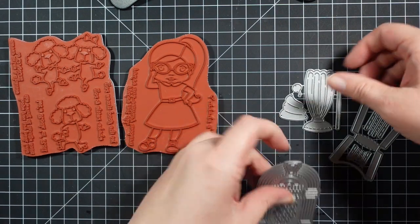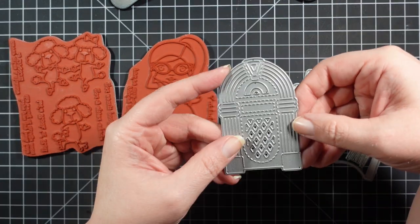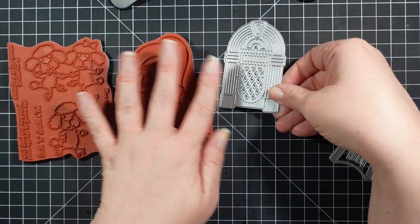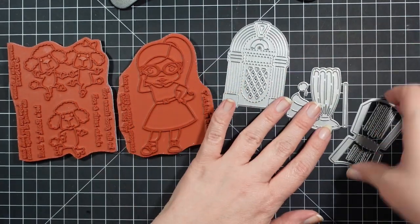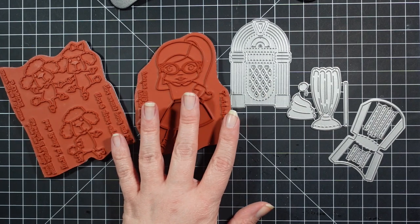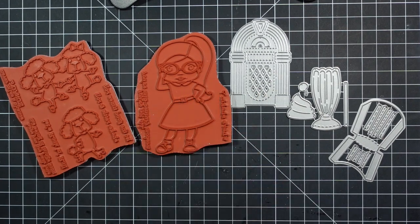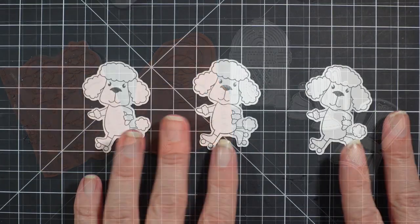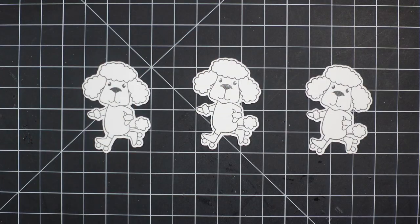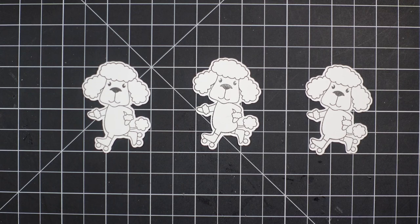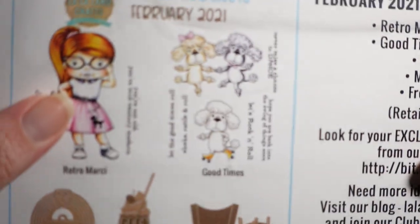I use my Tim Holtz scissors with the maroon handle. I don't know if that helps if you don't know what I'm talking about, but I cut each of them out.